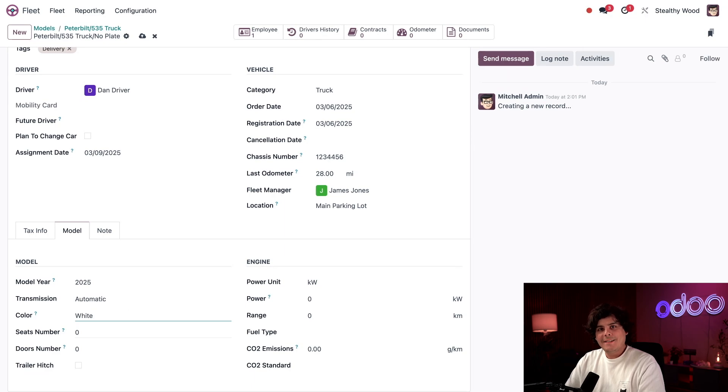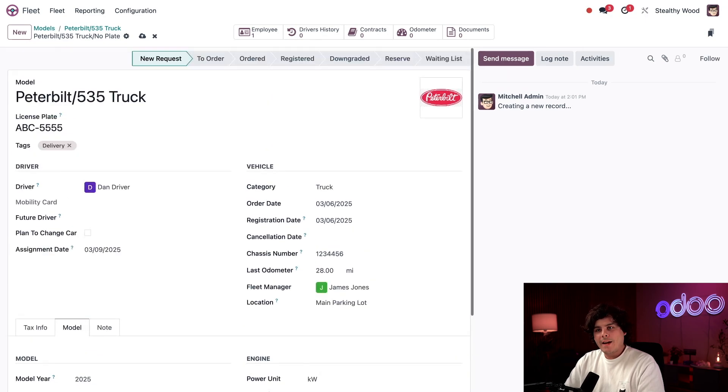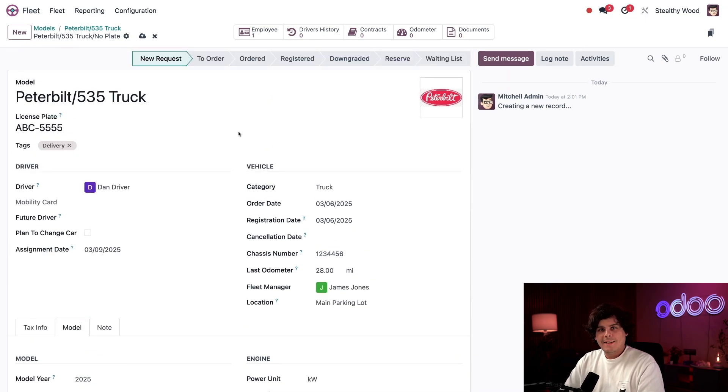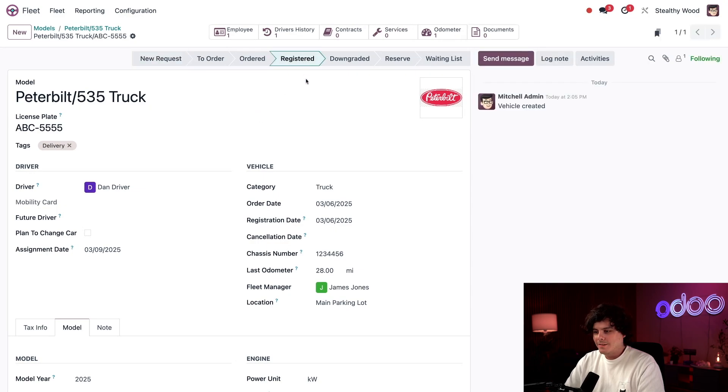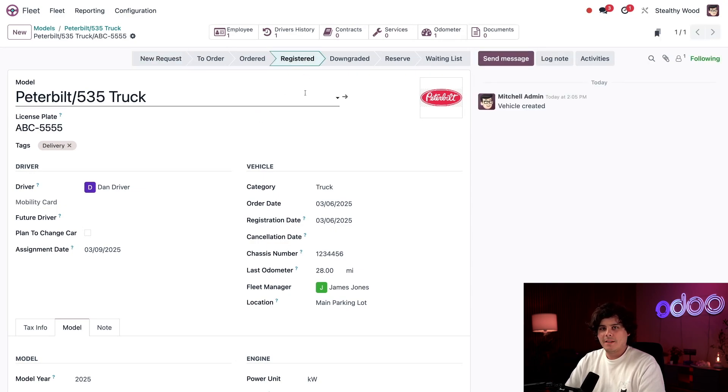The truck is now configured. I just need to scroll back up to the top up here. And now to change the status of the truck to registered, we're going to select registered. Perfect. Now that the vehicle is added, we can't forget to add the contract for the new lease.